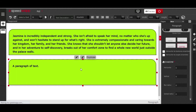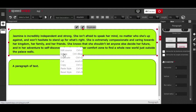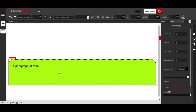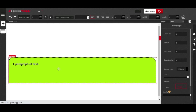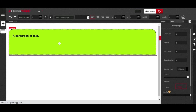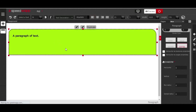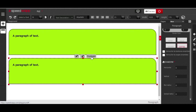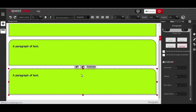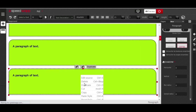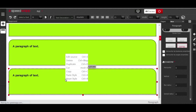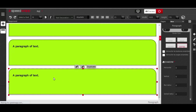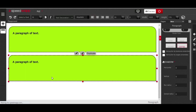To delete an element, right-click and select delete, or use the shortcut Ctrl+Backspace. To duplicate an element, use Ctrl/Command+D, or right-click and choose duplicate — both options work. I'll use the shortcut Ctrl+Backspace to delete the elements now.